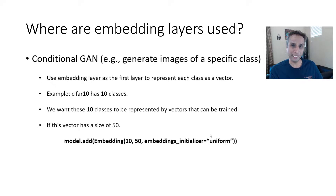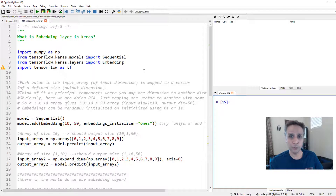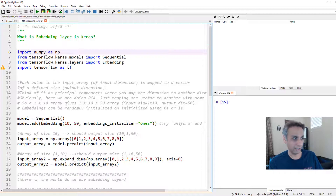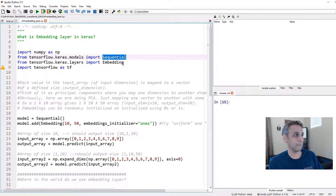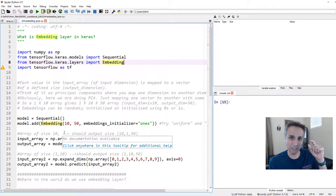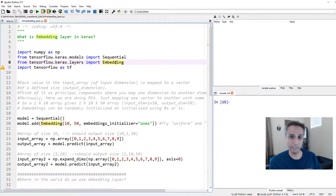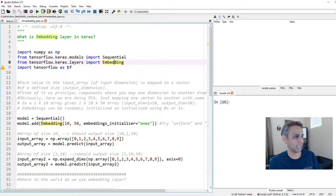Let's jump into our Spyder IDE — you can use Google Colab too. Here is our code. I'm importing NumPy to create arrays, Sequential from keras.models to build the model, and Embedding from keras.layers. From keras.layers you can get convolutional layers, dense layers, batch normalization, and embedding. Let's run these import lines.